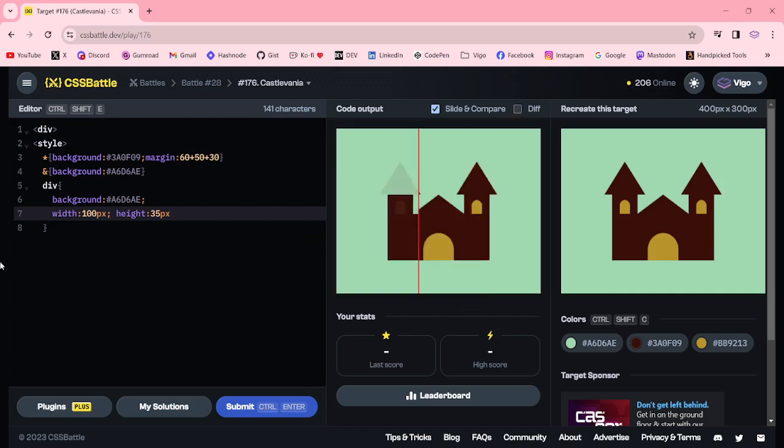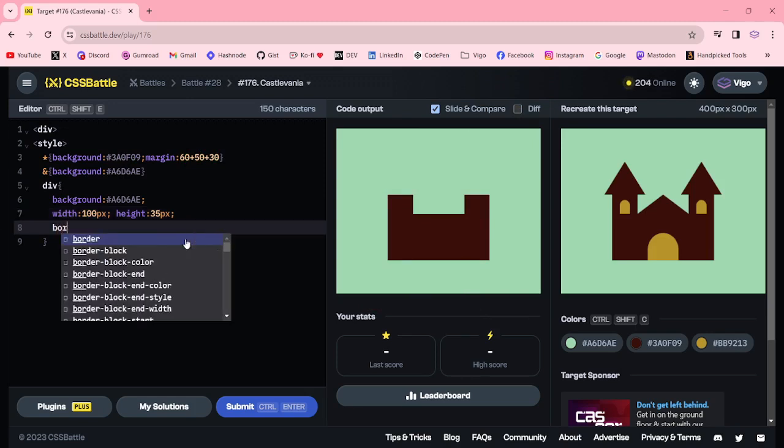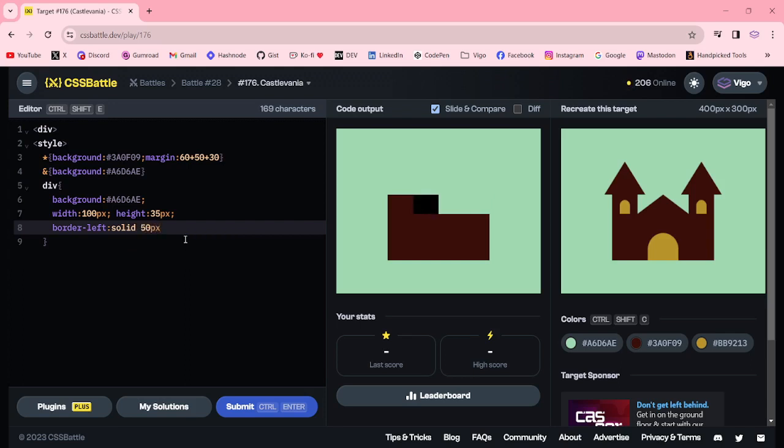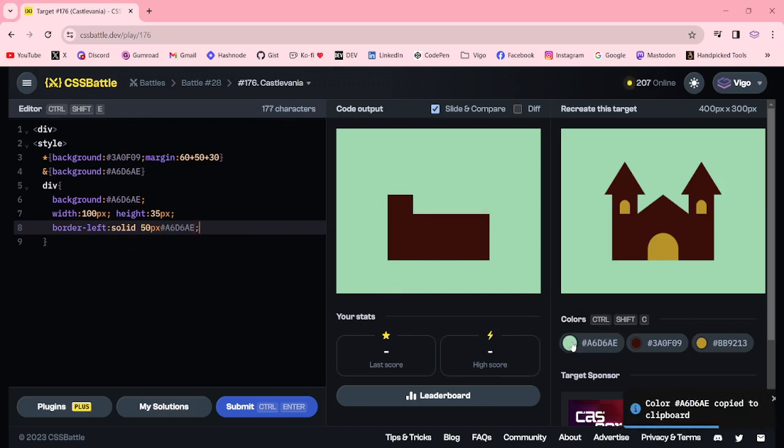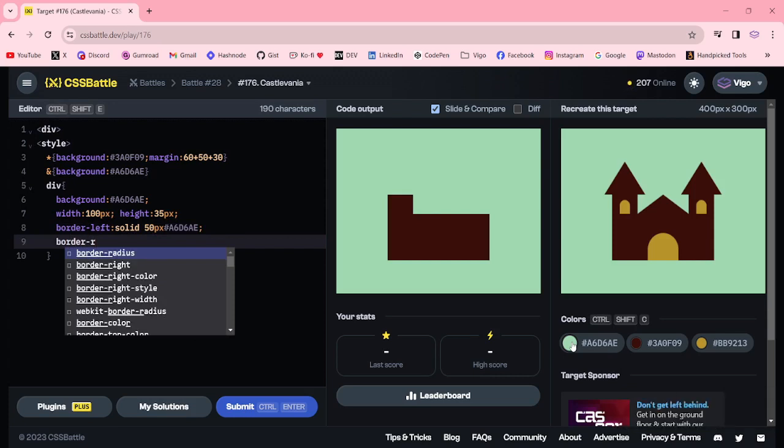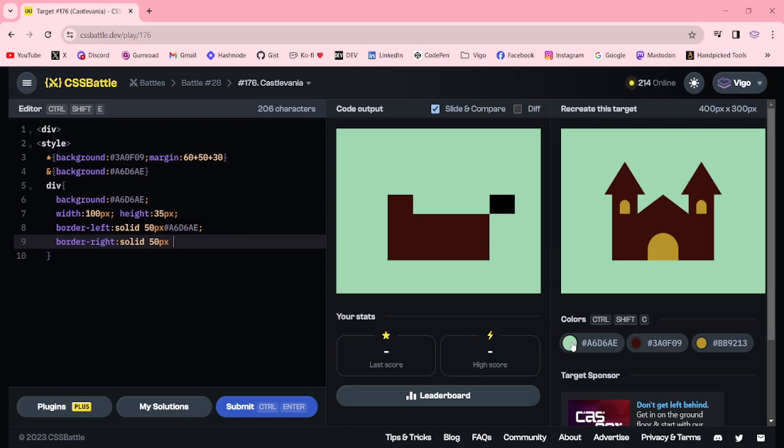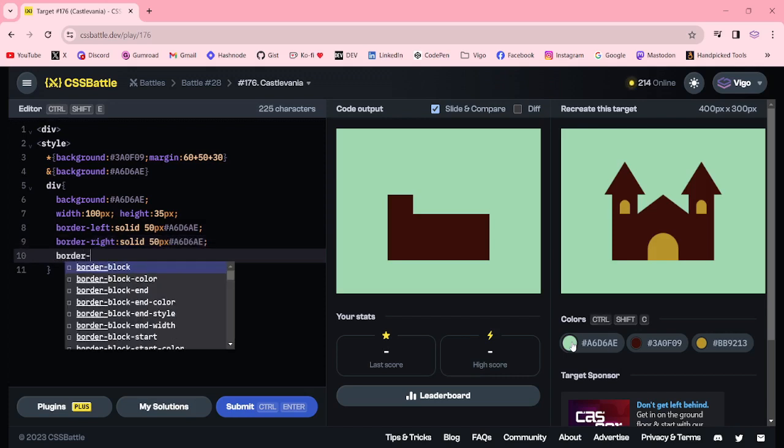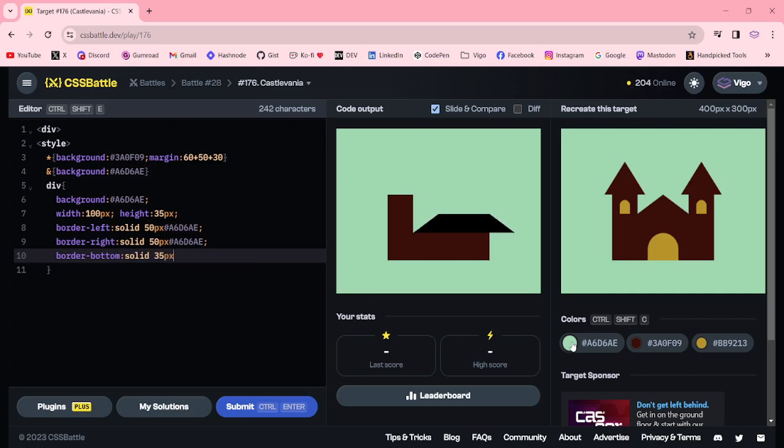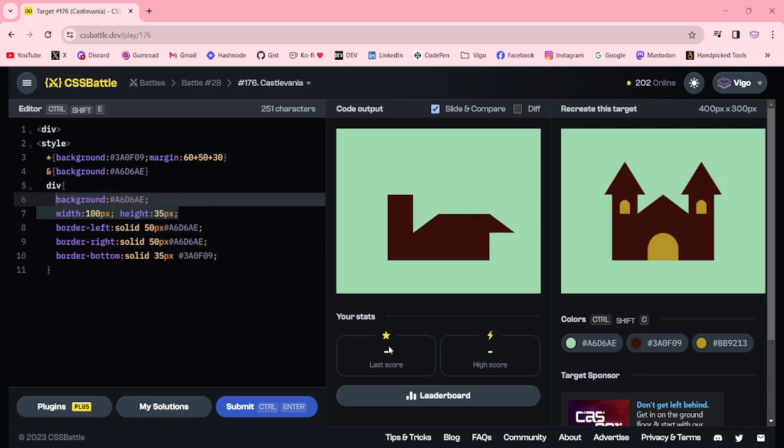Now I am going to create the triangle. Border left solid 50 pixel color, border right solid 50 pixel light color, border bottom solid 35 pixel color. Here I am removing this one.